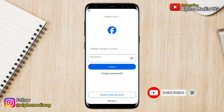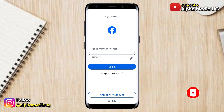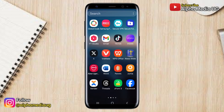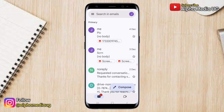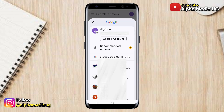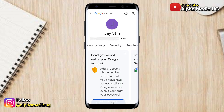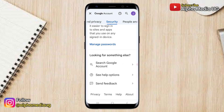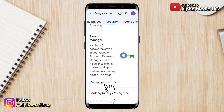One way to see your Facebook password is through your Google account. This is because Google often saves passwords that we frequently use on different websites or platforms. To see your Facebook password, open your Gmail app, then click on your profile icon at the top right corner, then select Google account. From there, navigate to the security tab, then scroll down to password manager and select manage passwords.